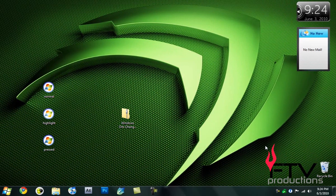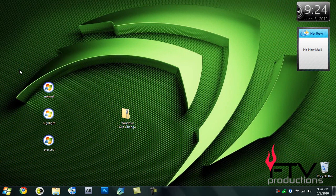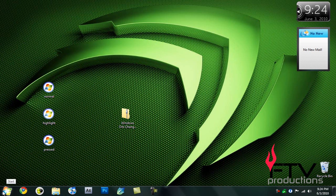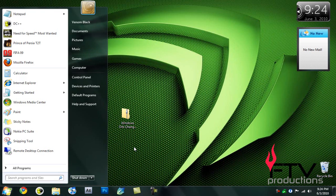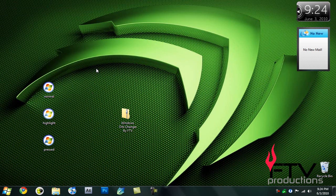Hello YouTube, this is FTV here for FTV Productions. Today I'm going to show you how you can create your very own startup orbs for Windows 7. I recently created a video on how to change your Windows 7 startup orbs, and I got a question: can we make our own orbs? That struck me with an idea. I searched on the internet and I found a really nice software to do that for you.